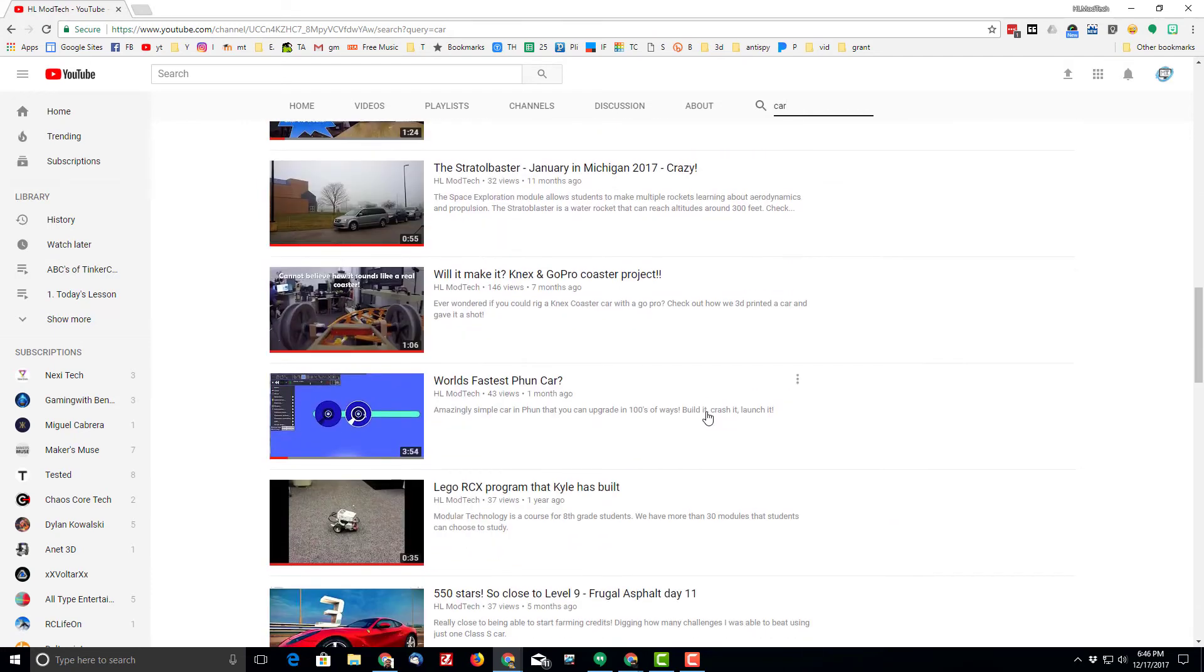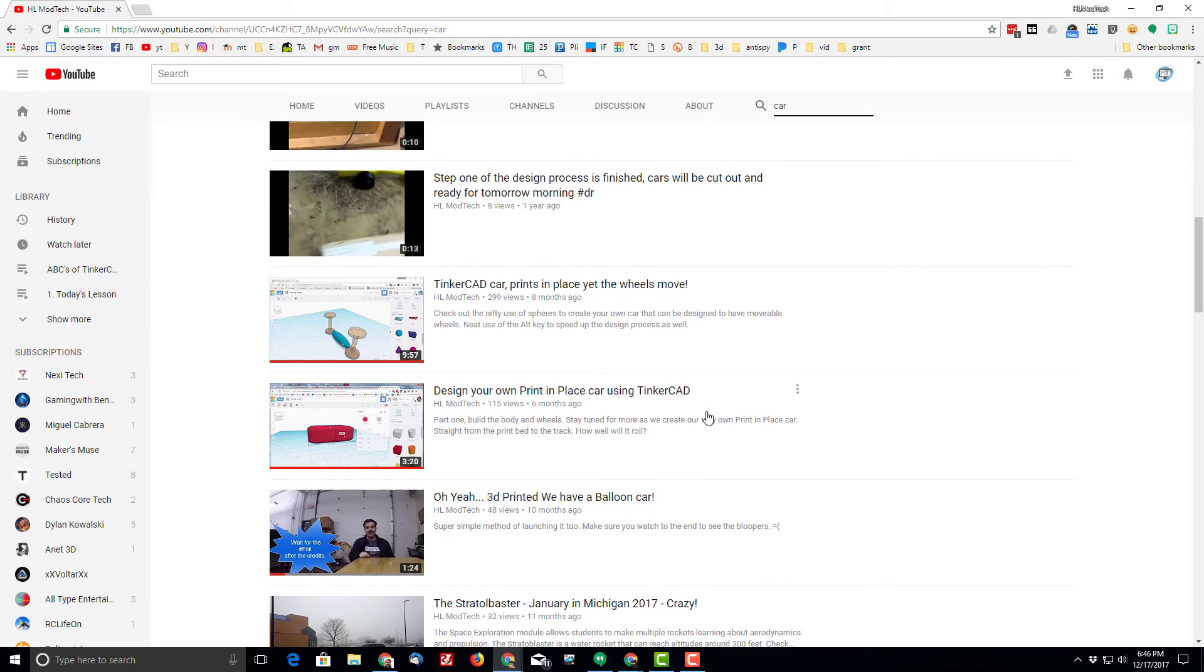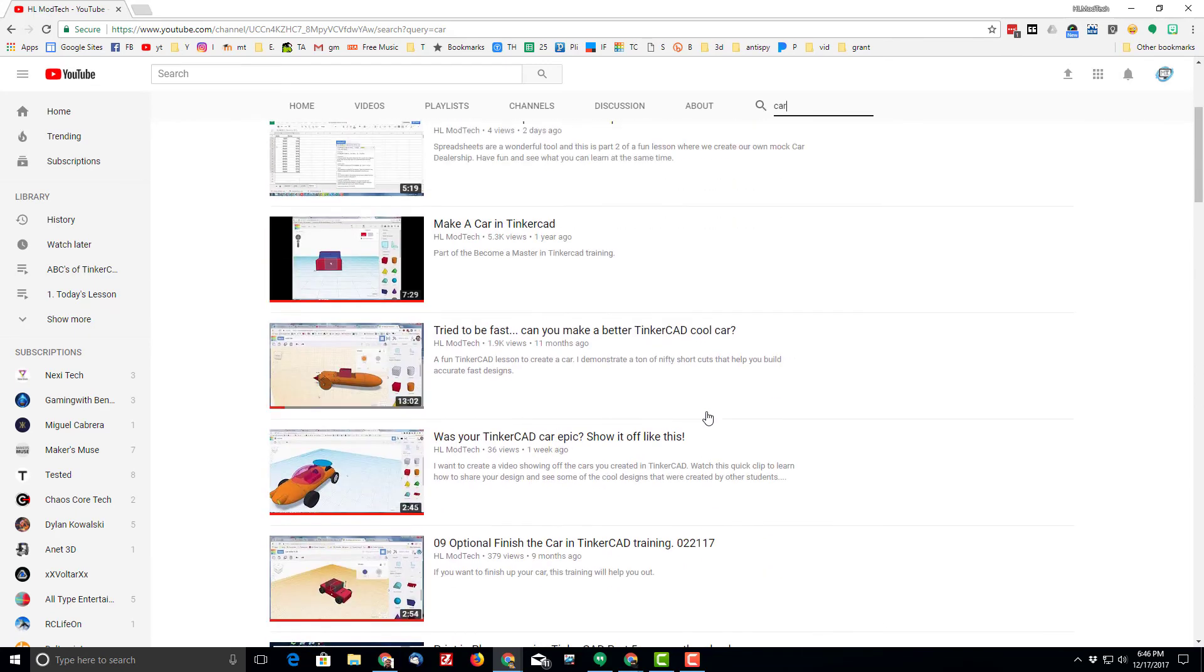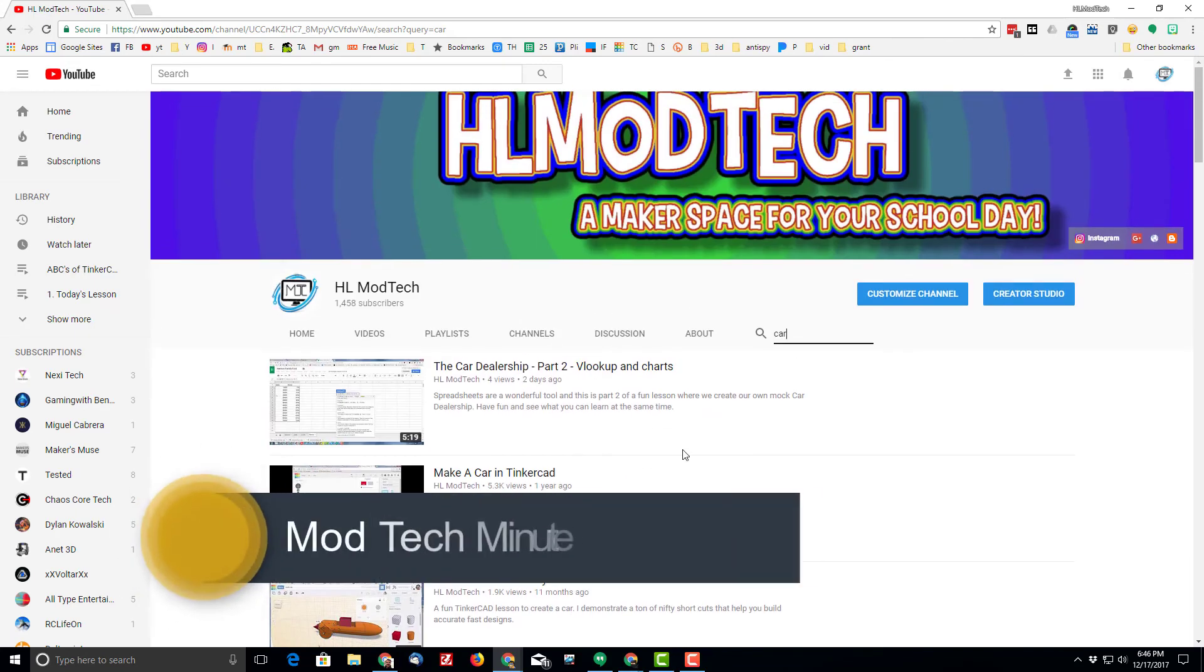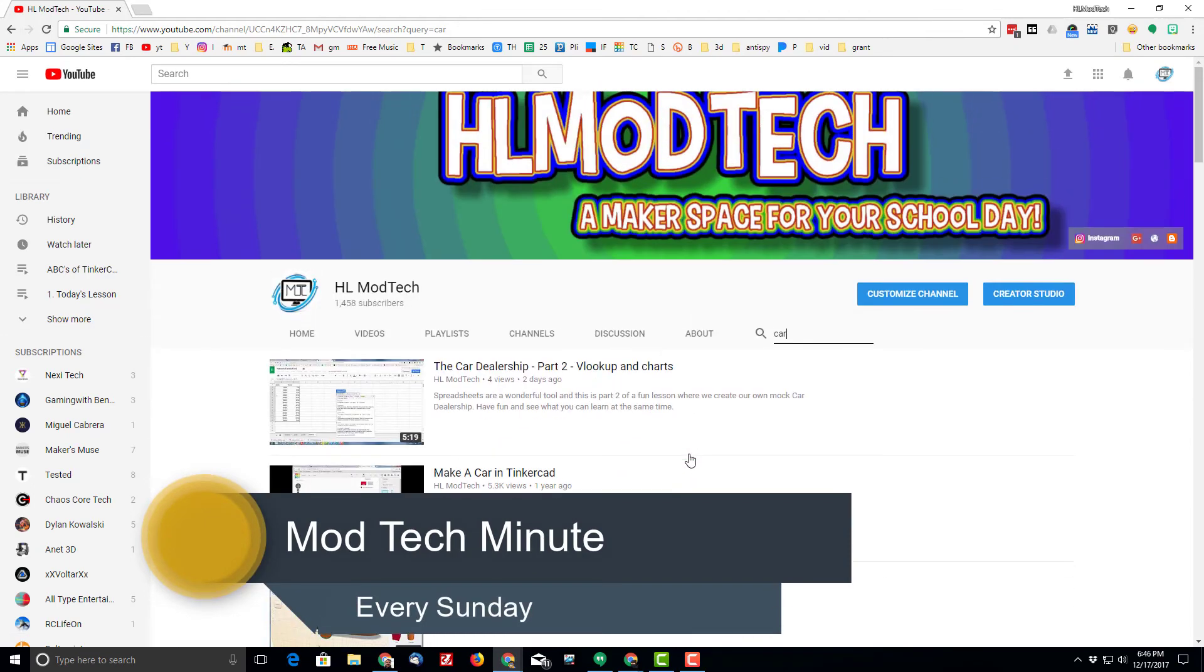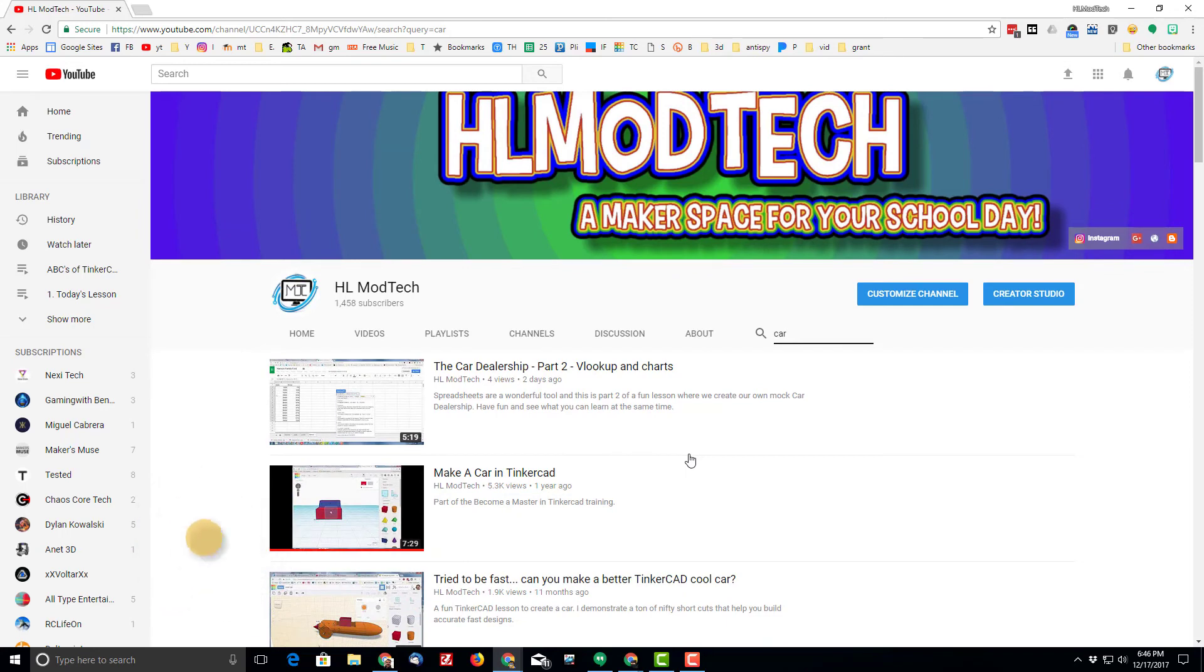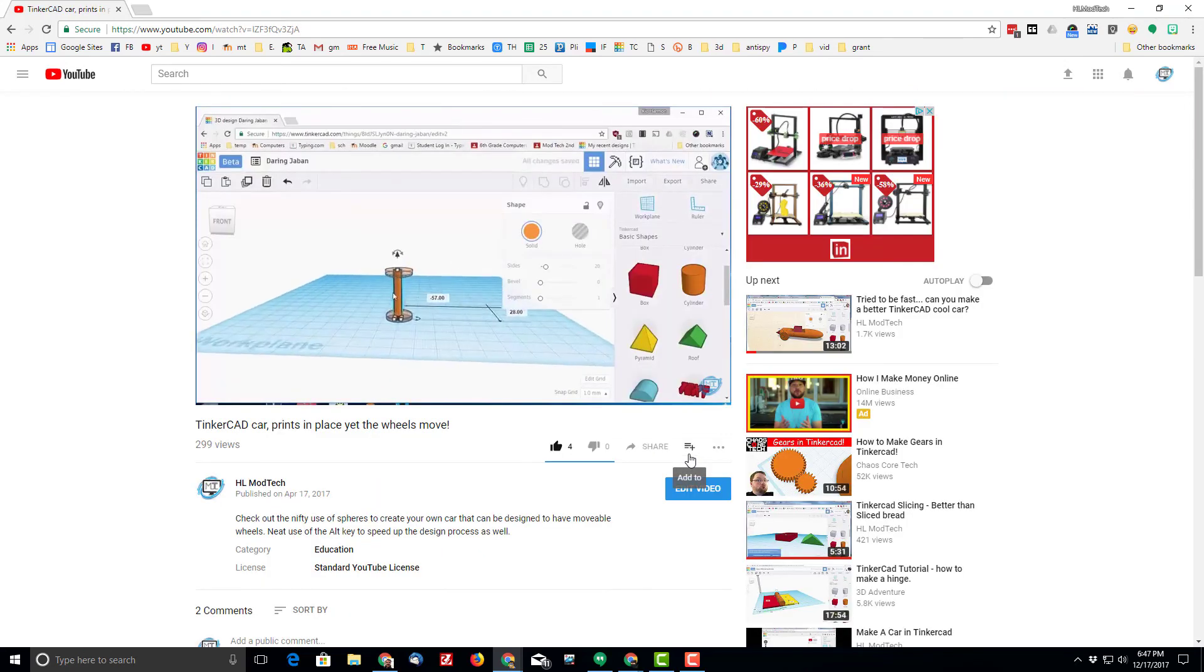If you've got any questions, please leave them in the comments. I'm looking for suggestions. I will be posting a new ModTech Minute every Sunday and I'd love to be able to work with you and help give you the information you need to make your classroom a maker space for the school day. Thanks for watching and looking forward to catching up with you next week.